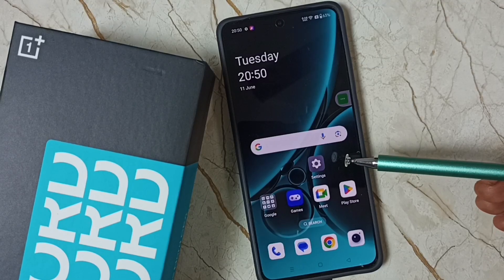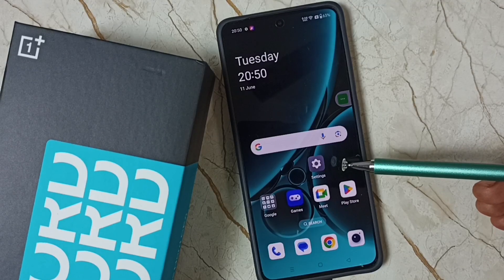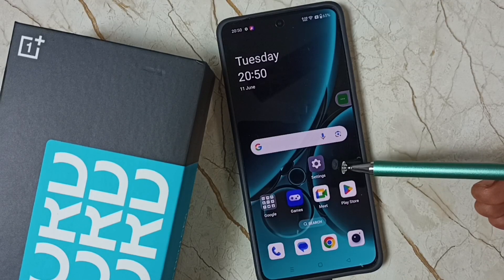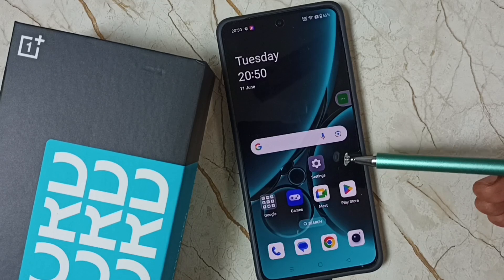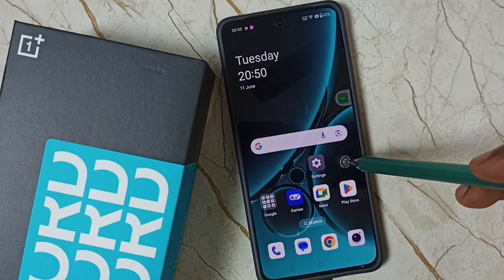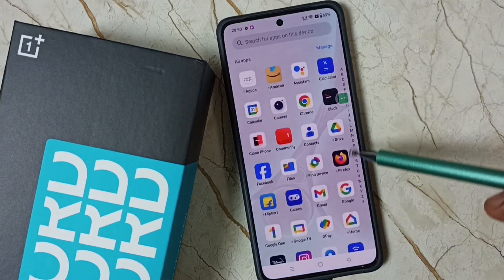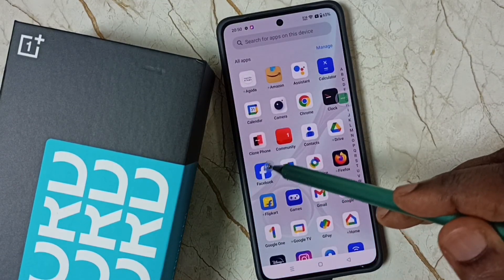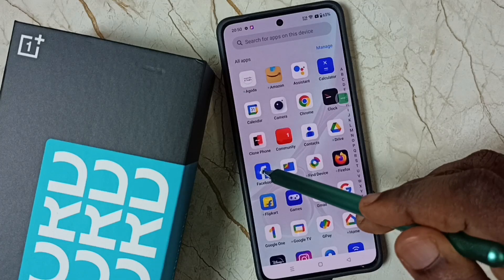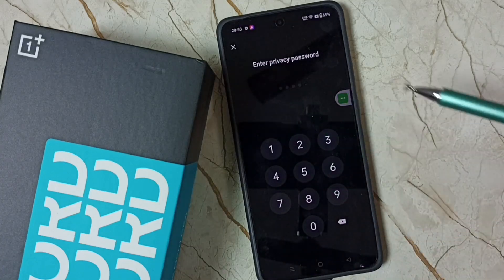Hi friends, this video shows how to turn off privacy password. Please don't forget to subscribe to this channel, please like and share the video. Right now you can see when I try to open this Facebook app it's asking for the password.